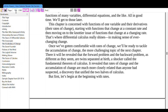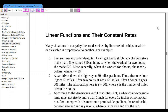But first, let's begin at the beginning with rates. Linear functions and their constant rates. Many situations in everyday life are described by linear relationships in which one variable is proportional to another. For example, last summer my daughter Leah got a job at a clothing store in the mall. She earned $10 an hour, so when she worked for 2 hours, she made $20.